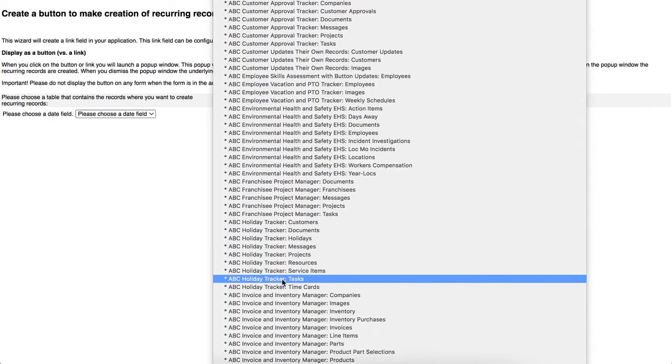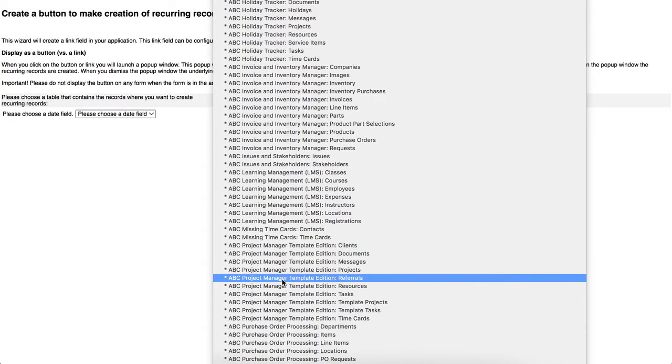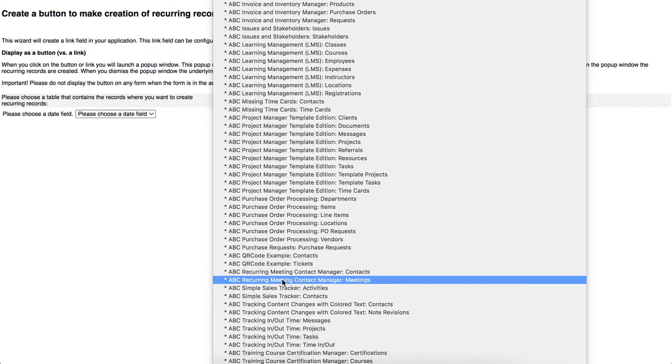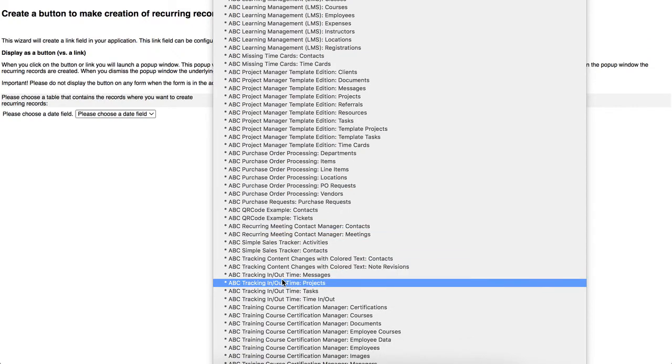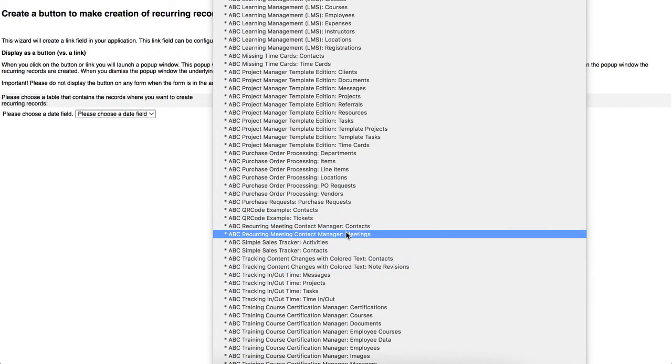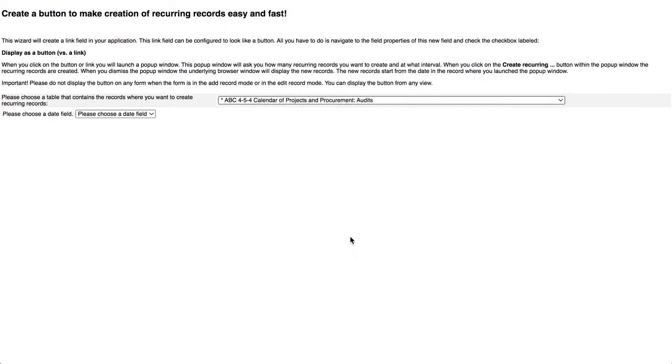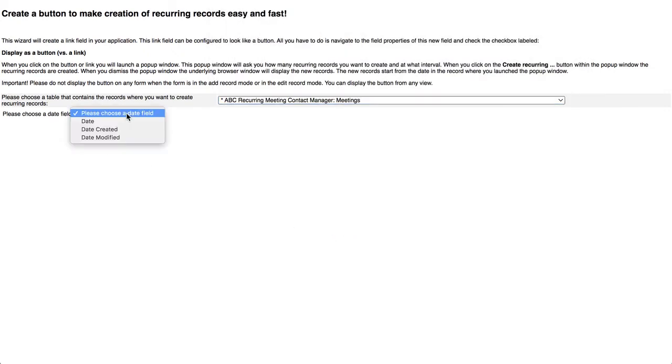And I'm coming down here. I have a whole bunch of these in here. Recurring, there it is, and there's two tables, contacts and meetings. I'm going to select meetings. So it's going to say, okay, let's look at that table. What fields are in that table? Oh, these fields are, and I want the date field.